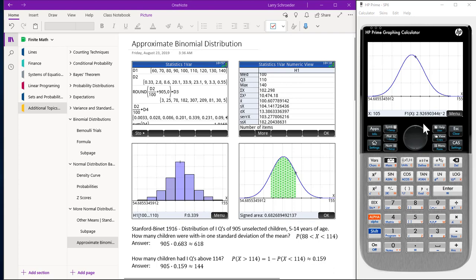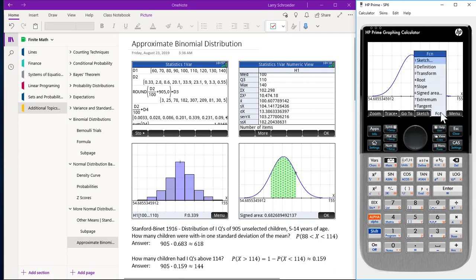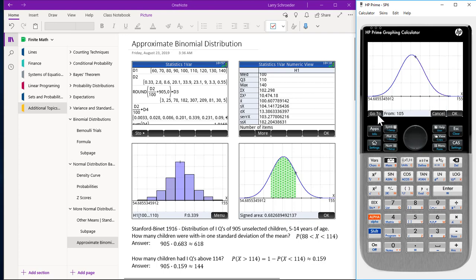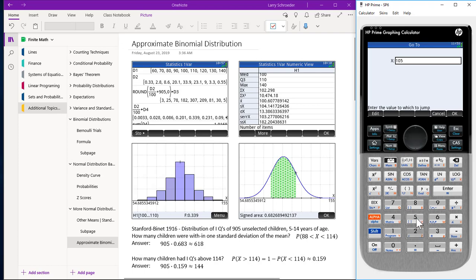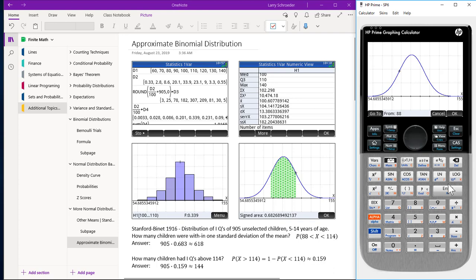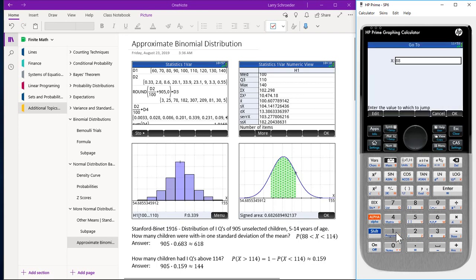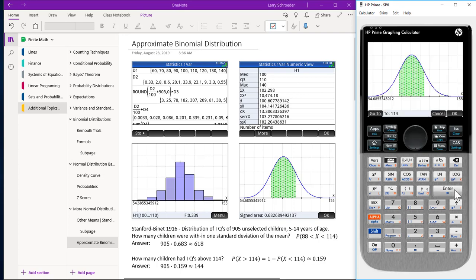With a mean of 101 and standard deviation of 13, our first question is: how many children were within one standard deviation of the mean? 101 minus 13 is 88, and 101 plus 13 is 114. Press the Menu key, FCN soft key, then Signed Area. Go to 88, press Enter or OK, change it to 2, go to 114, press Enter or OK. We see the shaded graph and get the percentage. Press OK.